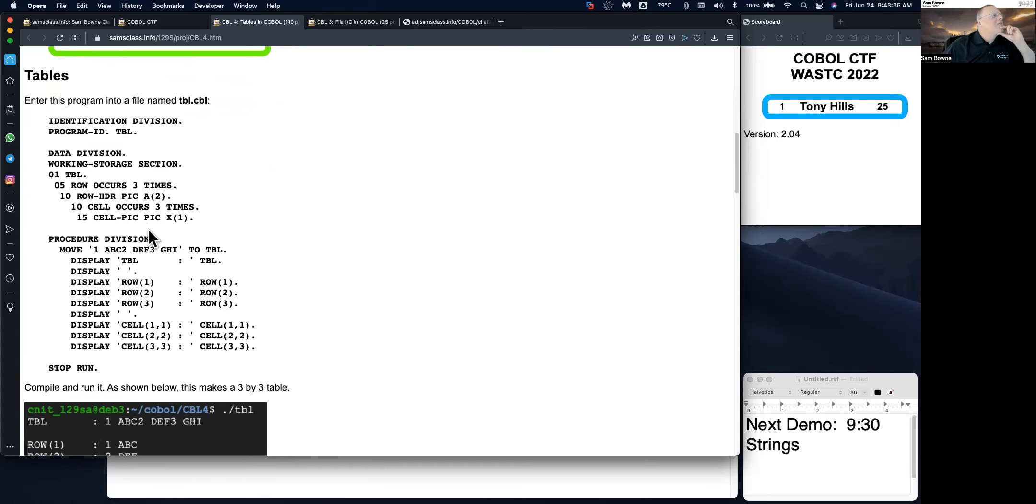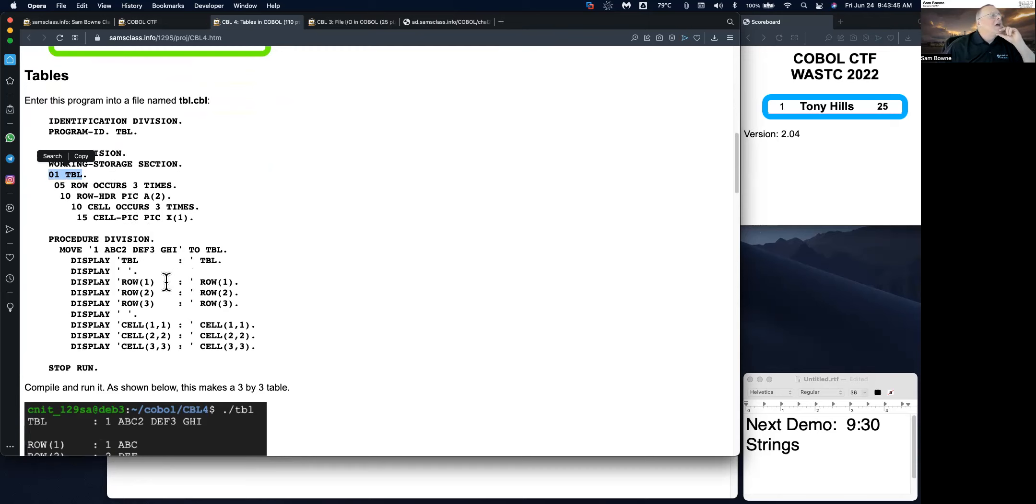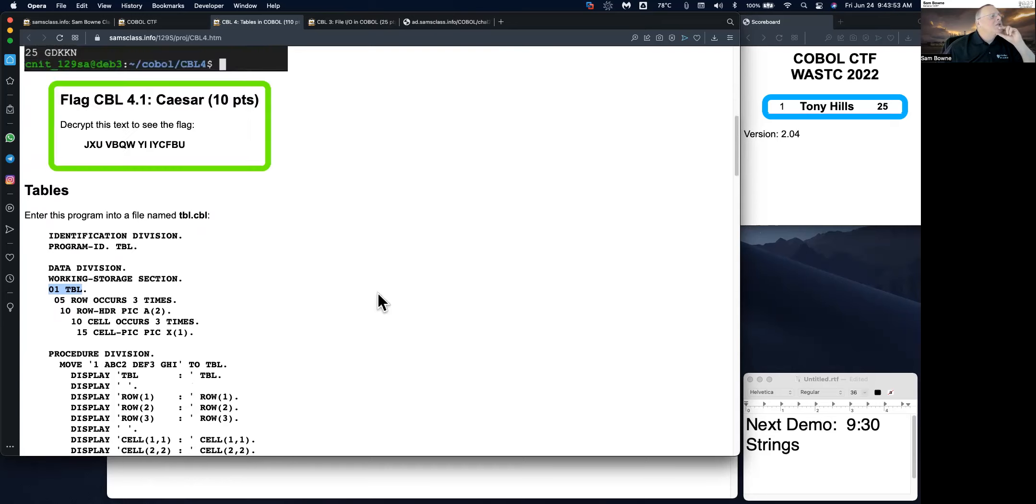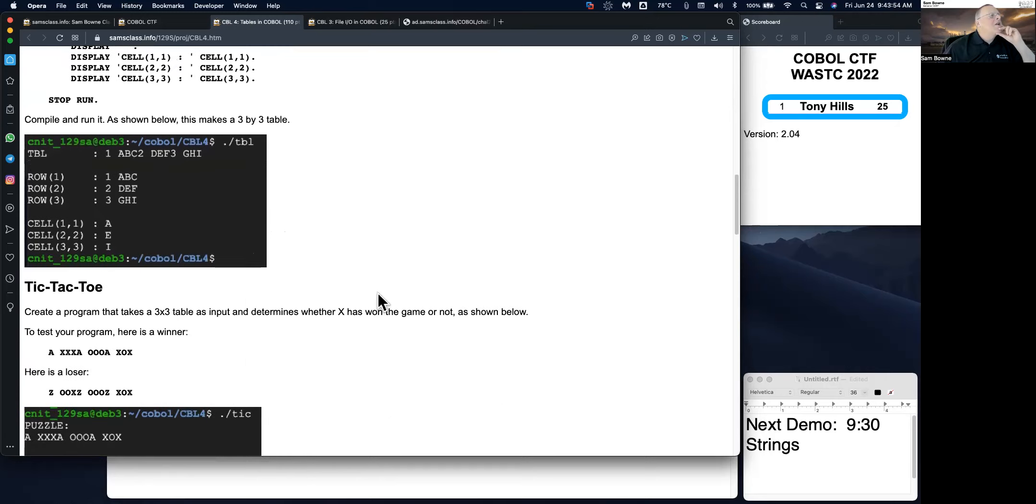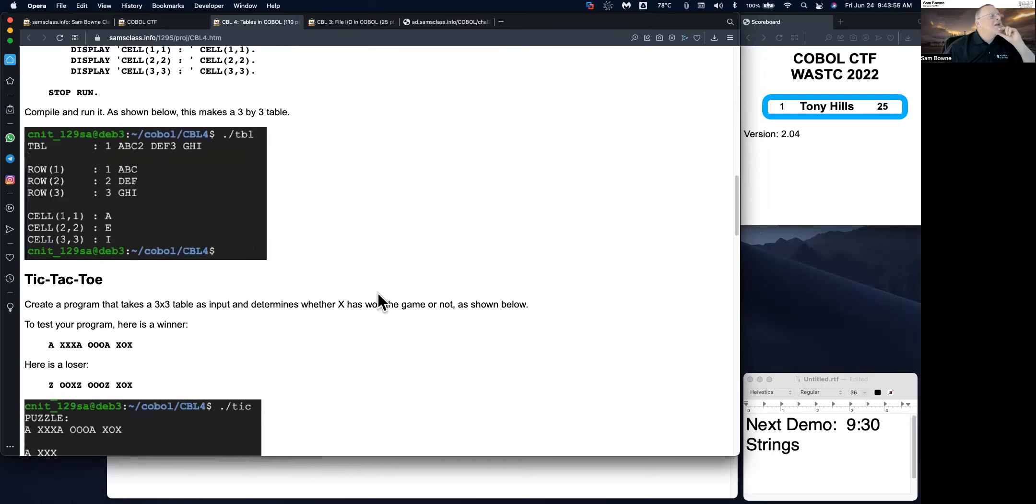You can define a table here. See a row occurs three times. Here's the picture of the row. And then you can display various items. Row one, two, three, and cell one, one, two, two, and three, three. So it's a way to have organized data.